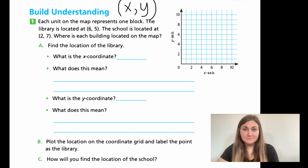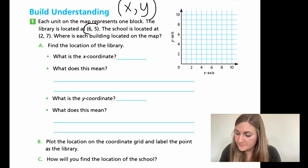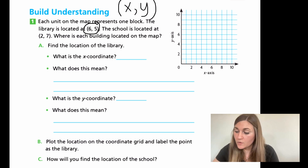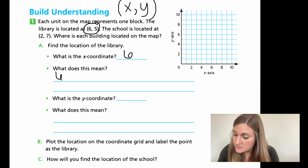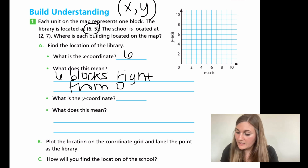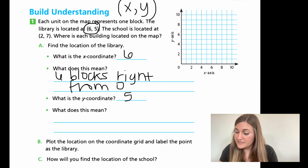All right, great job. Let's go ahead and solve this together. What is the X coordinate for the library? Well, the library said it was at six, five. So that first number is going to be my X coordinate — my X coordinate is at six. What does this really mean? It just means that it's going to be six blocks to the right from zero. And then what's the Y coordinate? That's going to be your second number — the five. So your Y coordinate is five, which means you're going to be going five blocks up from zero.